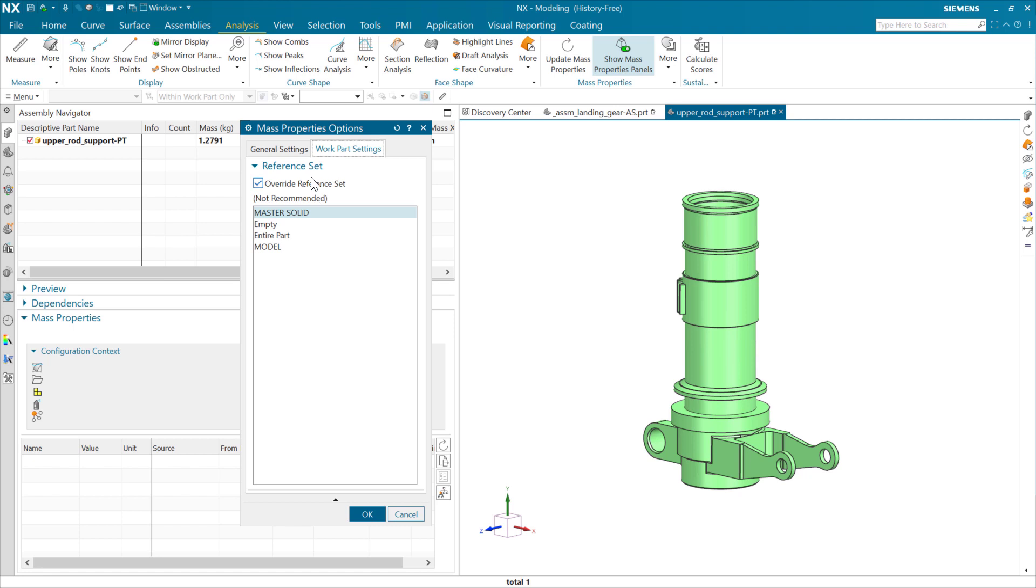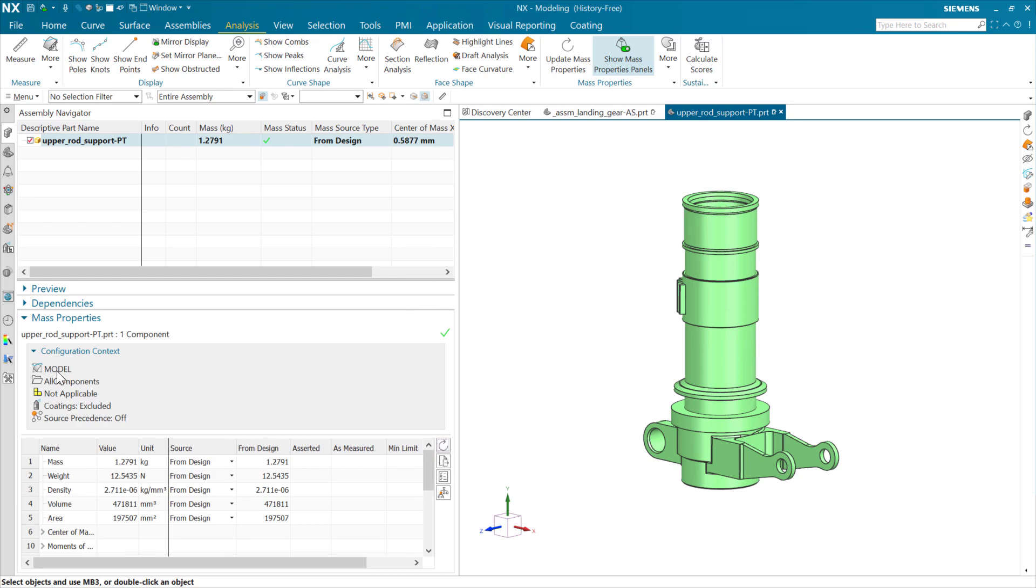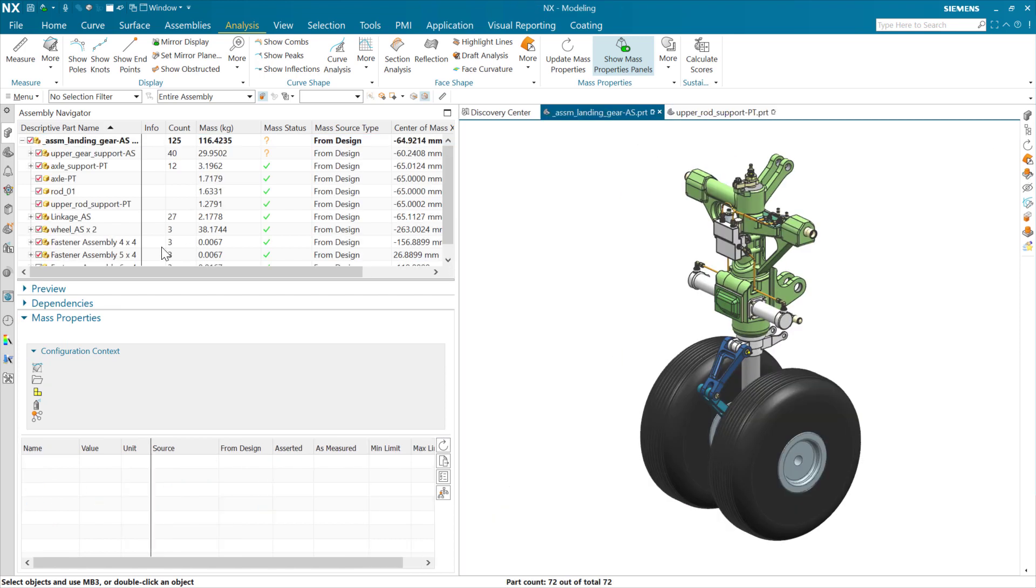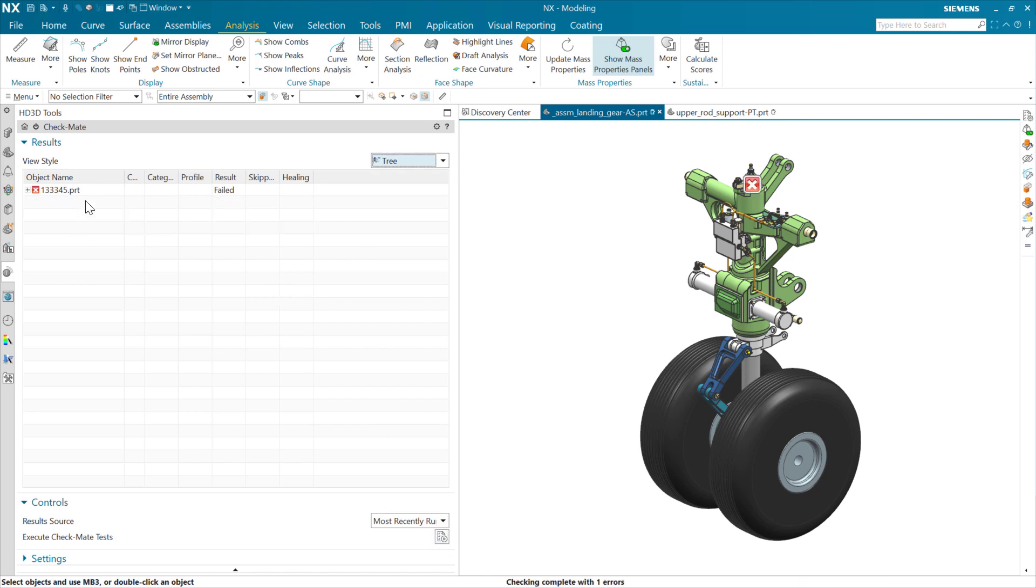If we wanted to un-override that and make that go back to the model reference set, we could do that, update here, and now it's using the model reference set instead of the master solid reference set. And if we came back to our assembly here and looked at this one and re-ran the check, we would see that one of those parts goes away. So let's fix the condition to using the out-of-the-box model reference set now instead of the other.